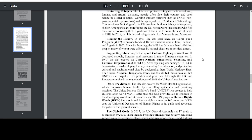Supporting Education, Science, and Culture. Fighting in World War II destroyed schools, libraries, and museums in many European countries. In 1945, the UN created the United Nations Educational, Scientific, and Cultural Organization, UNESCO. After repairing war damage, UNESCO began to focus on developing literacy, extending free education, and protecting cultural and environmental sites by designating them World Heritage Sites.